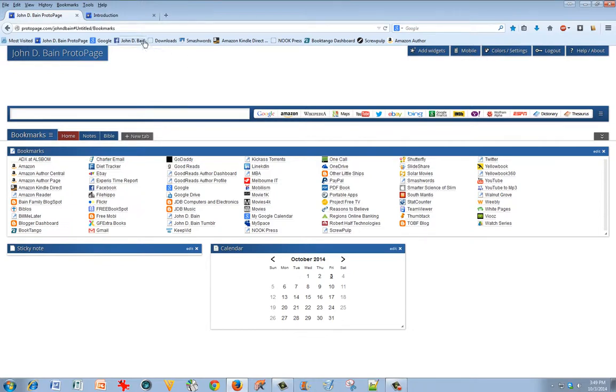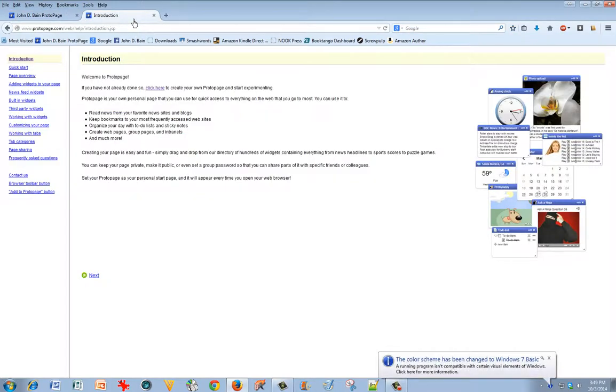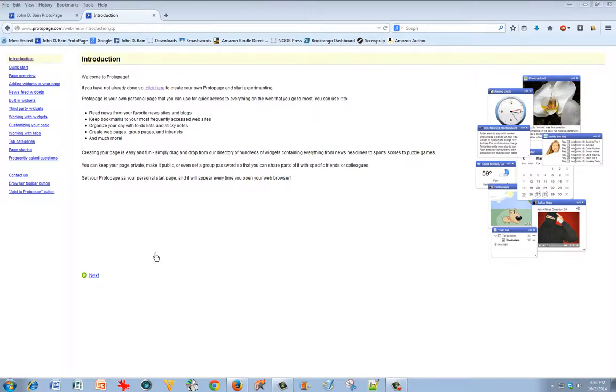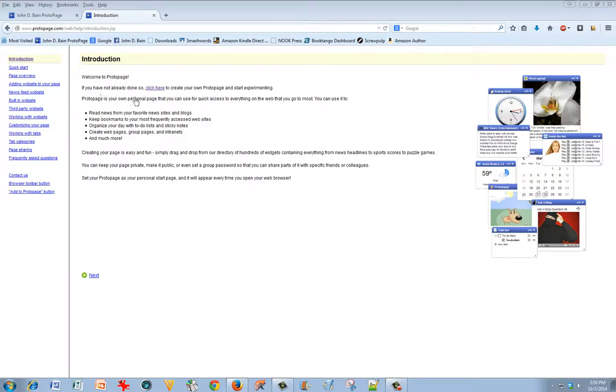If you go to Google or Bing or Yahoo, whichever is your favorite search engine, just type in ProtoPage. P-R-O-T-O-P-A-G-E, just one word, and it'll find a link that'll bring you here. It says, Welcome to ProtoPage. If you have not already done so, click here to create your own ProtoPage and start experimenting. So you can do that.